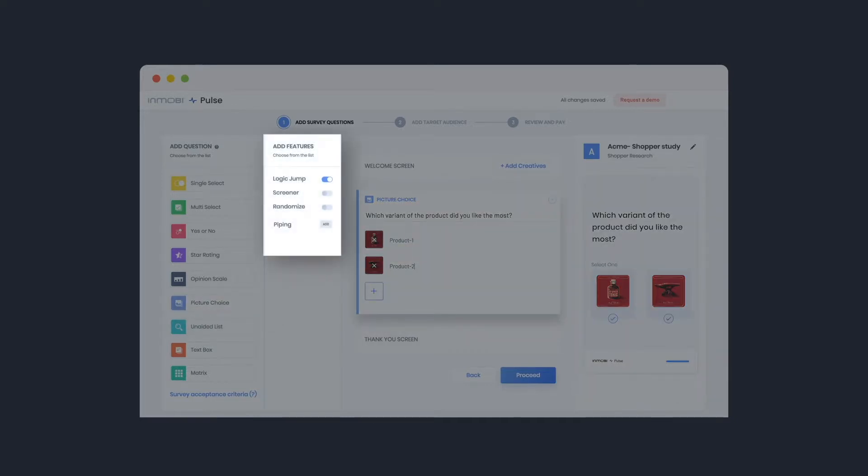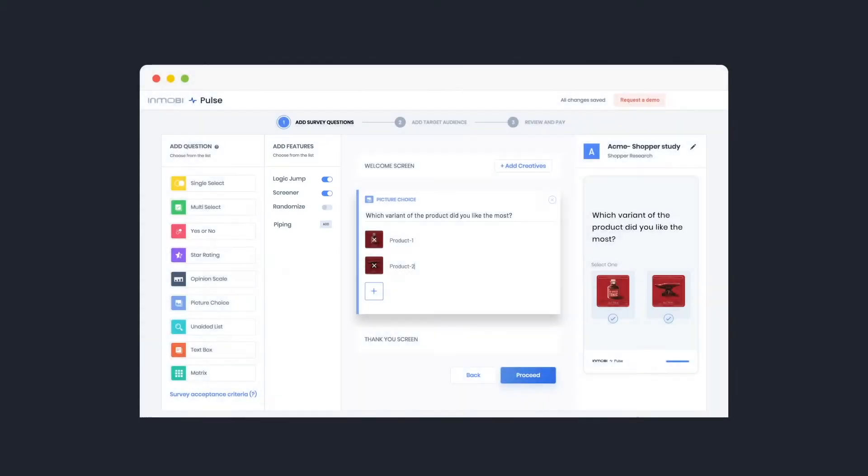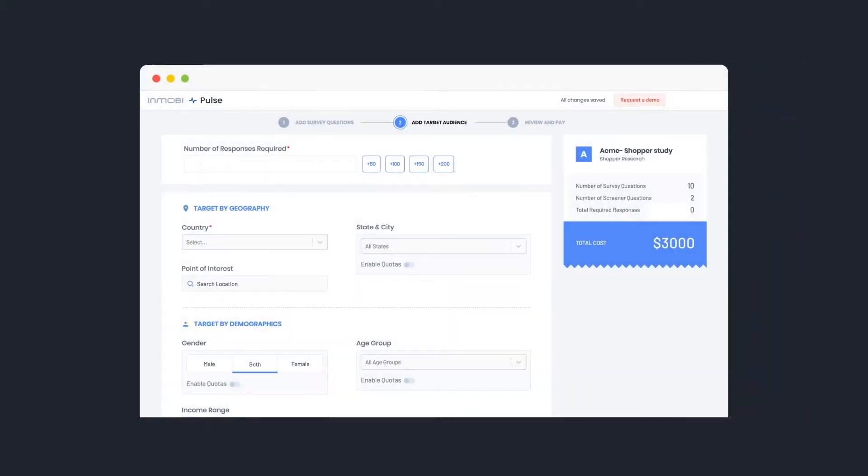Apply advanced features such as logic jumps and screener questions. Once you've designed the survey, get ready to choose the target audience.